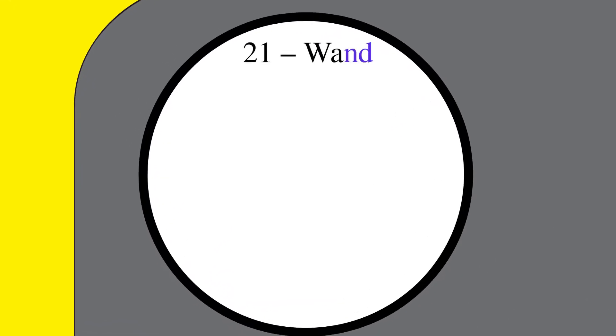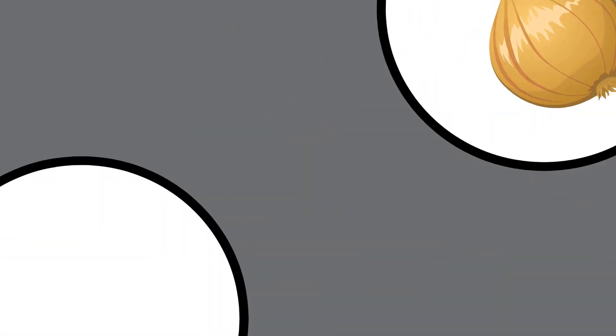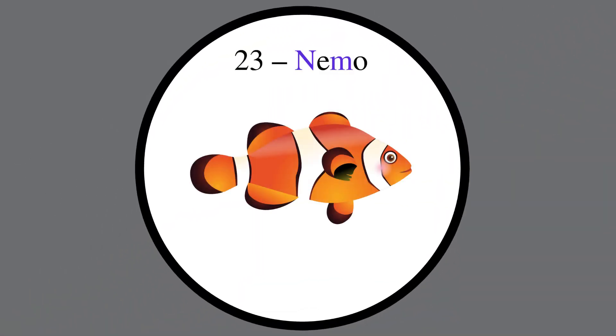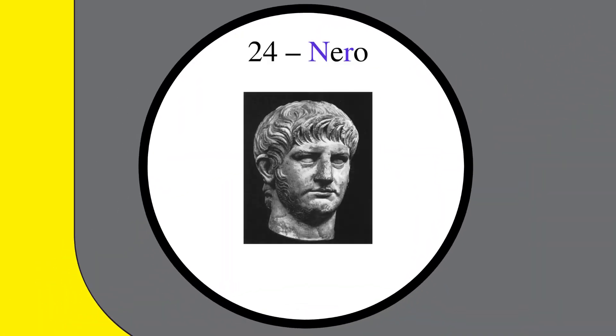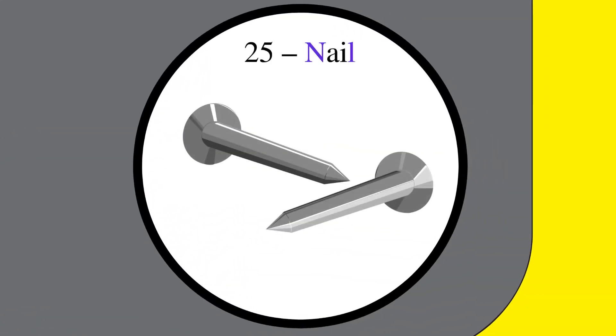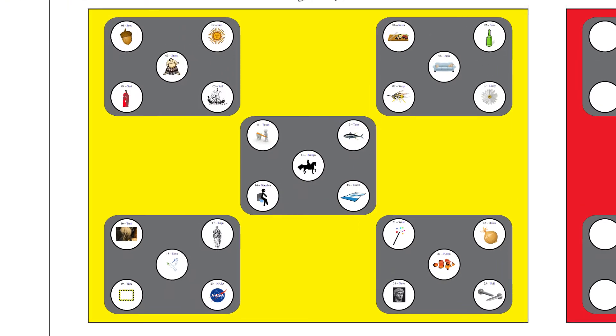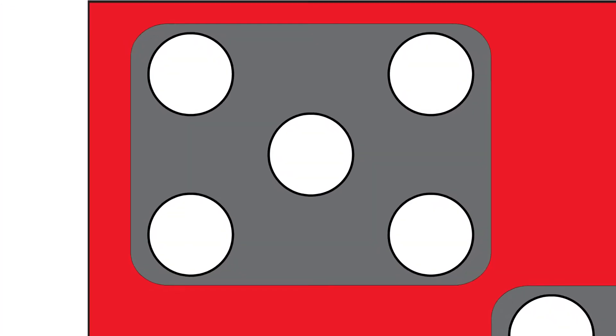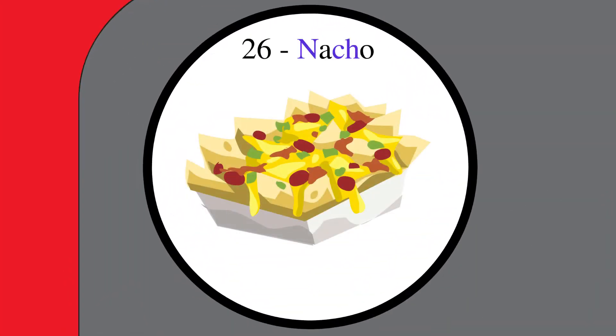We start out with 2-1, Wand. 2-2, Onion. 2-3, Nemo. 2-4, Nero. 2-5, Nail. 2-6, Nacho.